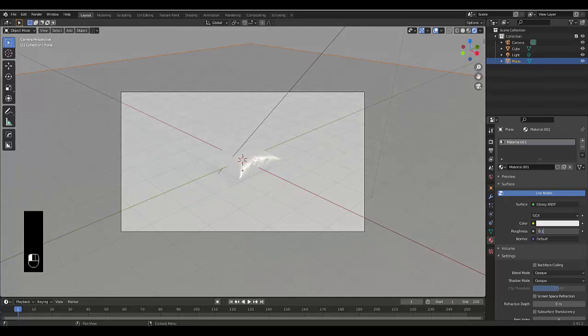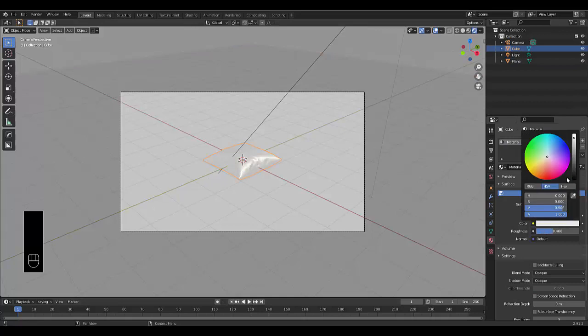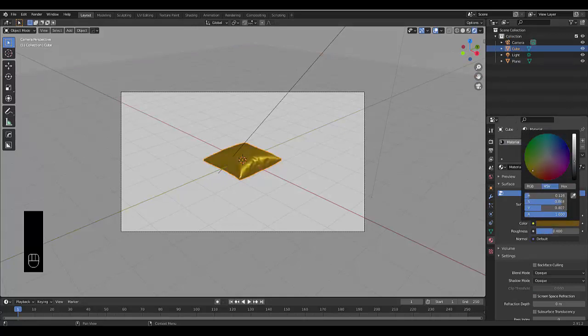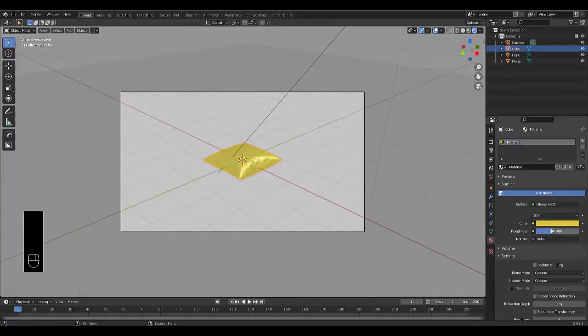Select the pillow and give it a different color. Let's try yellow, a bit darker. You can adjust the shininess and choose the level you like.